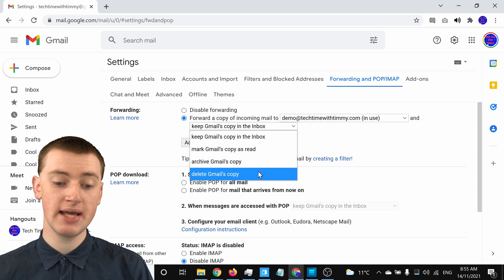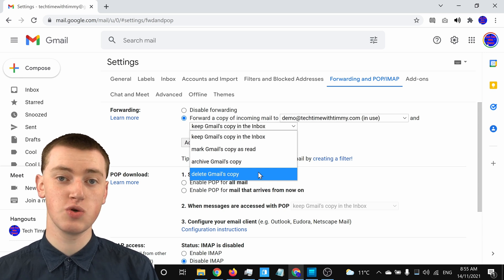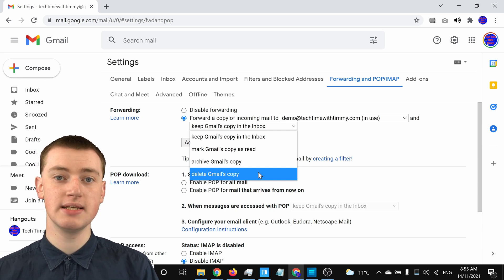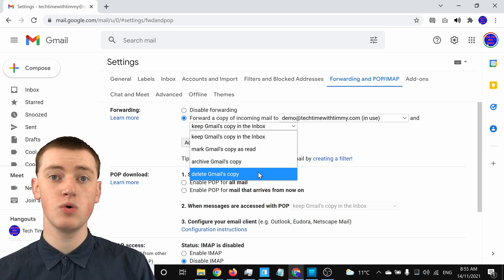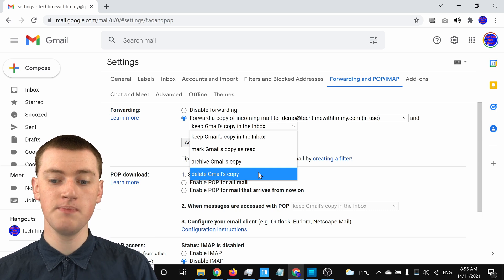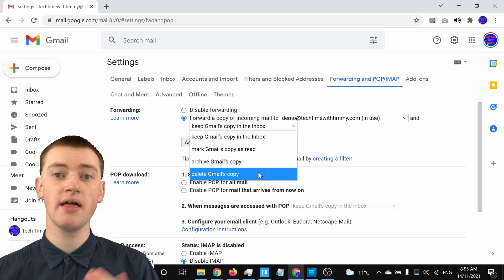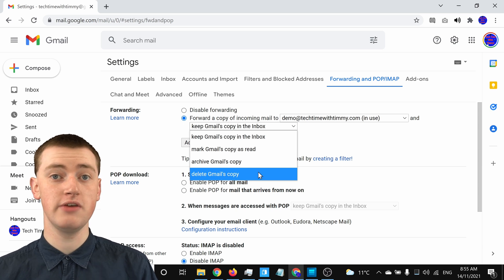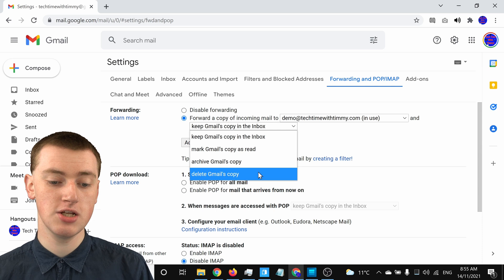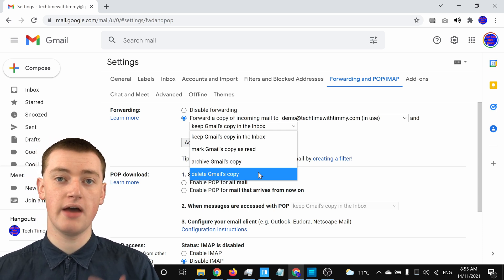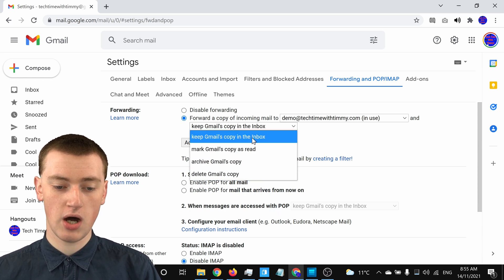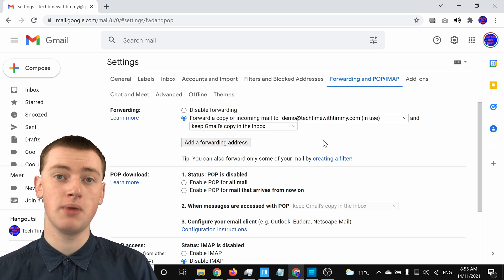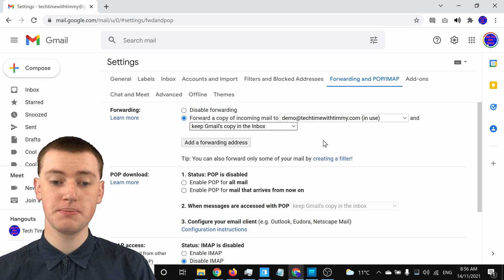The last option is Delete Gmail's Copy, which is similar to archiving but will actually delete the email and put it in trash. So whenever someone sends an email to your Gmail address, it will come into Gmail, end up in the trash folder, and also be forwarded to your other address. This is good if you never really plan on logging into Gmail that often and don't want double-ups of your emails. Timmy's going to leave it on Keep Gmail's Copy in the Inbox, as that's probably the safest way — you've still got your emails in your inbox if you ever want them.